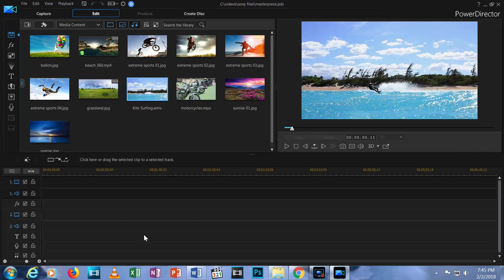This concludes Episode 1 of Editing with PowerDirector 16. In the next video, I'll show you how to bring your media clips into PowerDirector, add them to the timeline, arrange them and cut and splice the video clips.